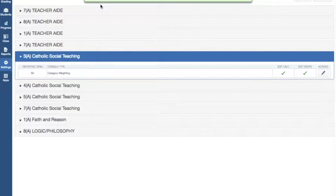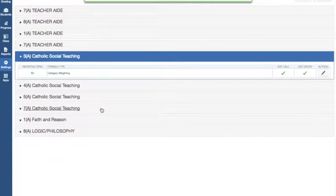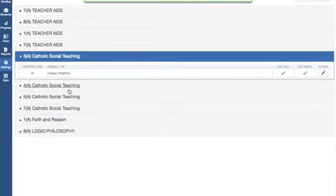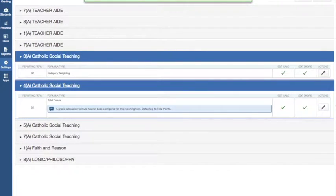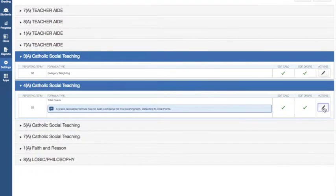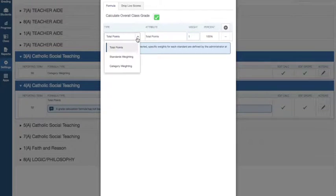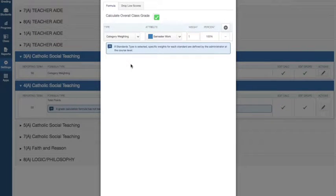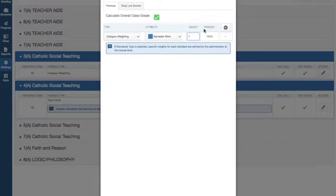You go through that and you do it for the other classes you have as well. I got Social Teaching again, so you go to Actions. You're going to click Category Weighting, Semester Work. I'm going to give that 80%.